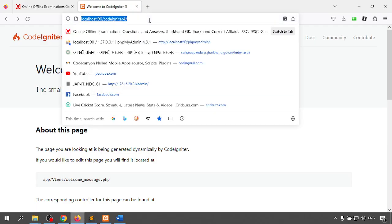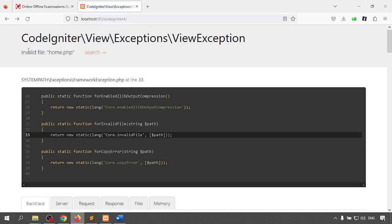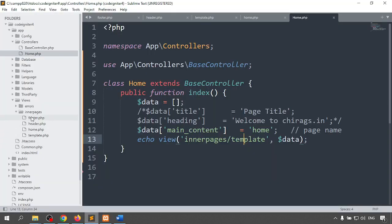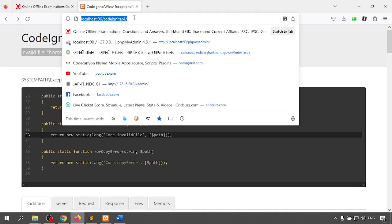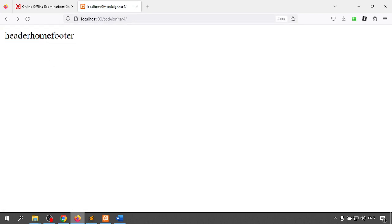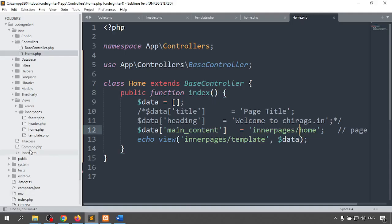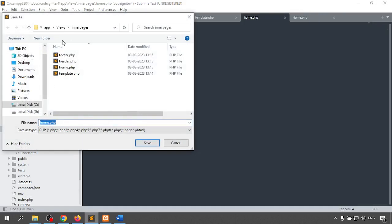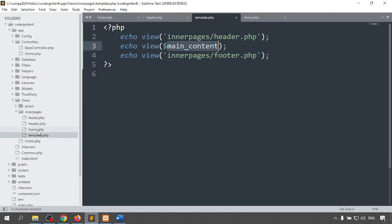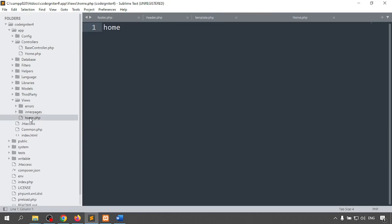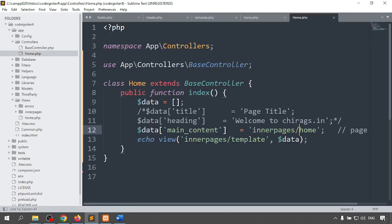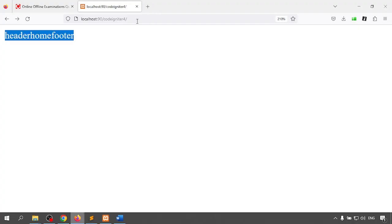I was getting an error because I was calling home.php but it needs to be inside inner_pages. I can either call it like inner_pages/home or define home.php outside of inner_pages. I created home1.php outside inner_pages and in the controller I call home.php directly, so the result shows header, then home content, then footer all together.